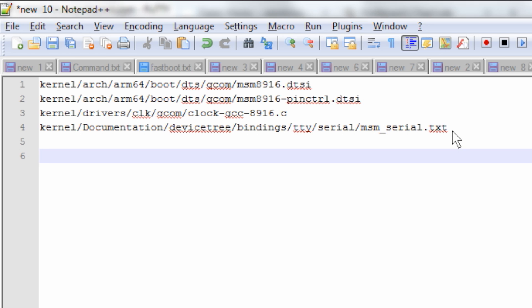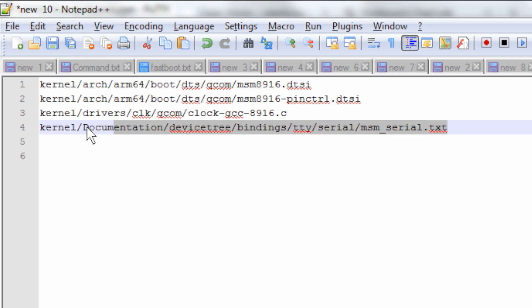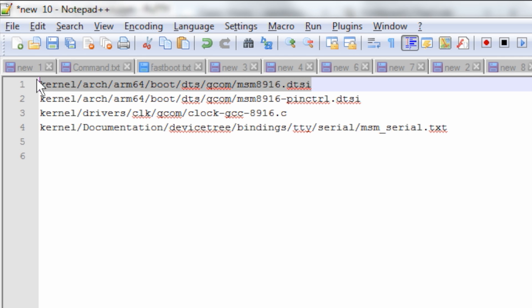To understand what values need to be set to different node properties, please also refer to this kernel device tree documentation file msm_serial.txt. Let's look at the first DTSI file.